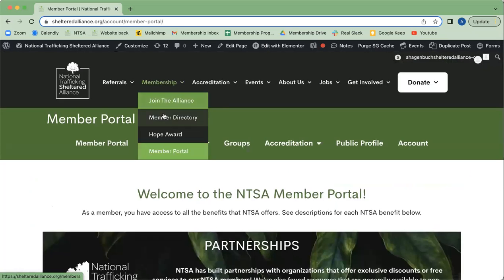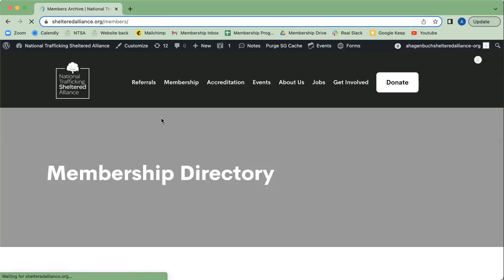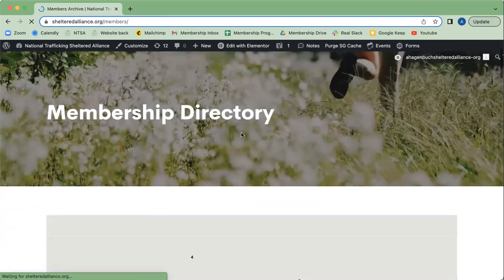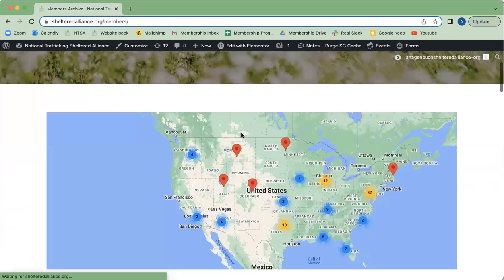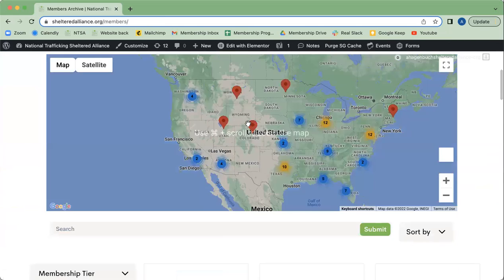Additionally, you want to make sure you know how to use the member directory, which is where you can see all of the other members part of the alliance. That's where collaboration comes in.